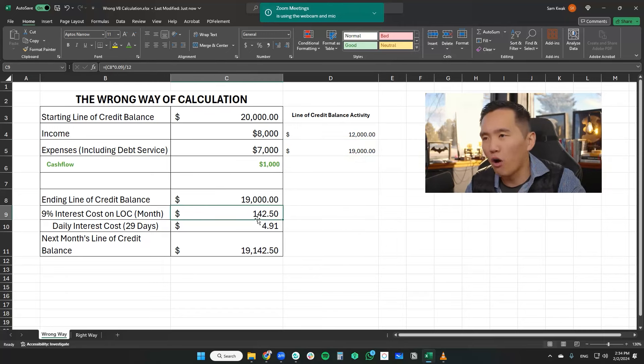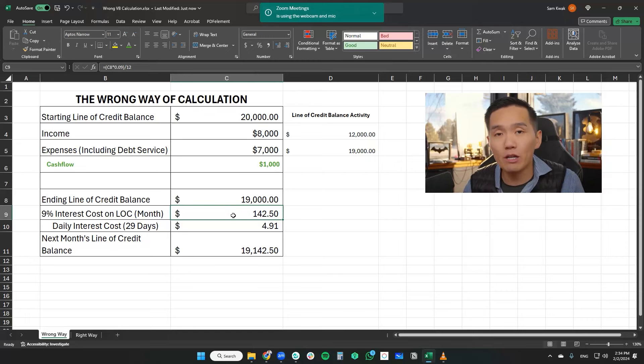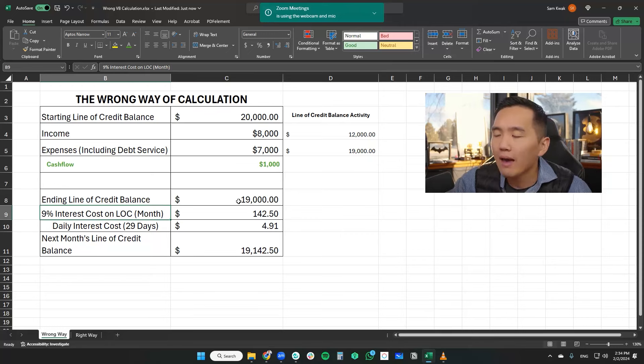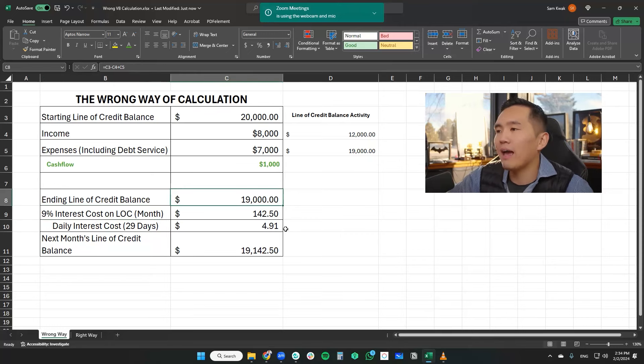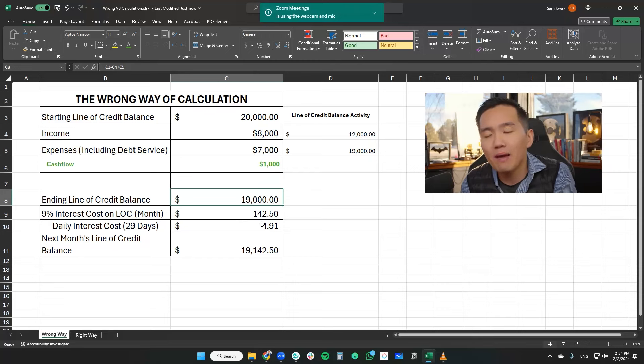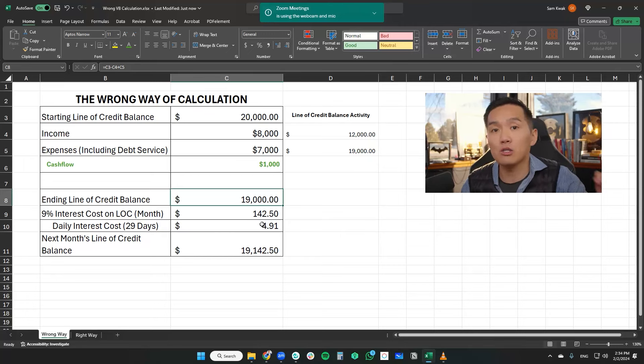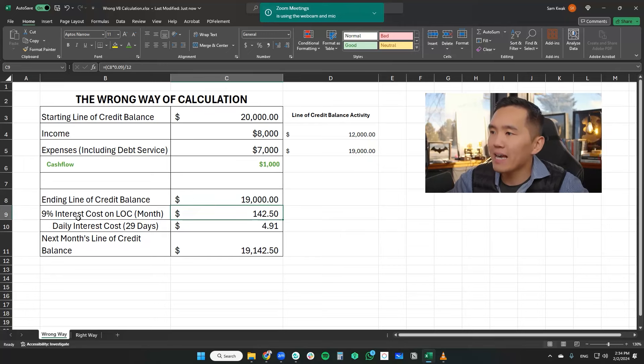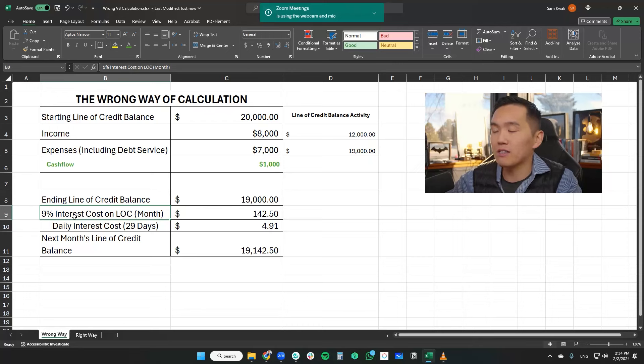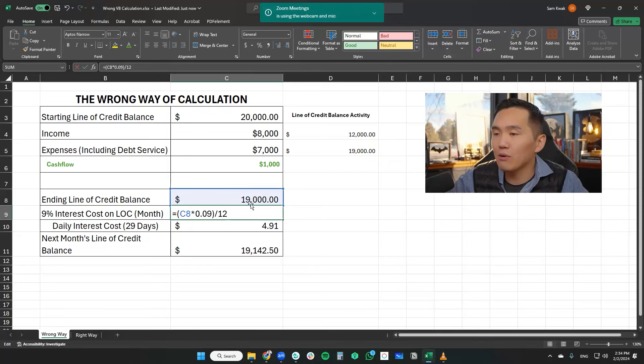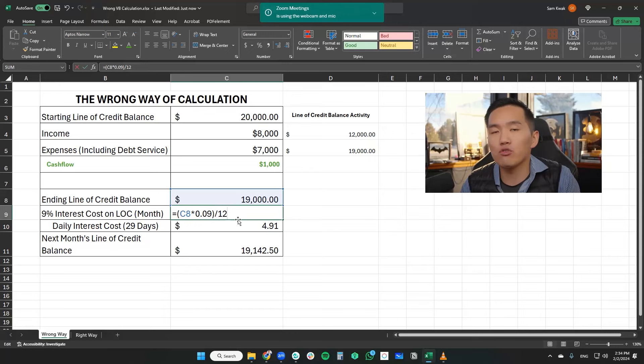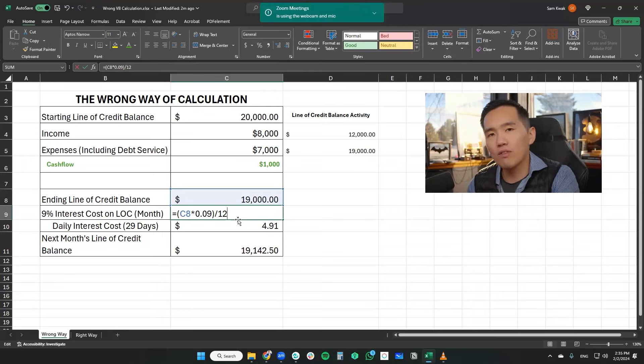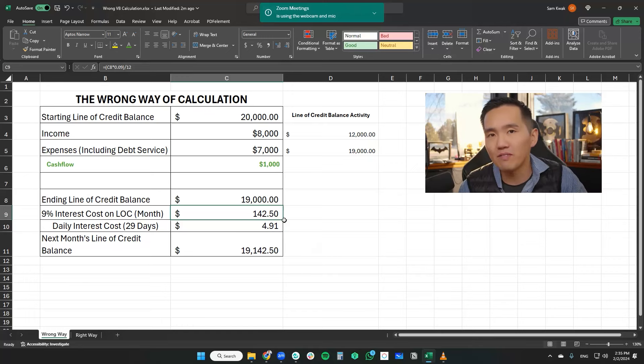Now here's where things go wrong. A lot of the YouTube content creators and so-called financial experts are taking the end of the month line of credit balance and factoring the interest costs on the end of the line of credit balance itself. This is incorrect because with the velocity banking strategy, it relies on the daily interest calculation factored in as well. So if we take a 9% assumption, let's just say this line of credit will cost us 9% every year. So what I did here is that I've taken this balance of $19,000 times 9% interest divided by 12 because all interest rates on lines of credit are annualized. So we have to divide it by 12 to get us to our monthly interest costs for this line of credit, which means that we have an interest cost incurred of $142.50.